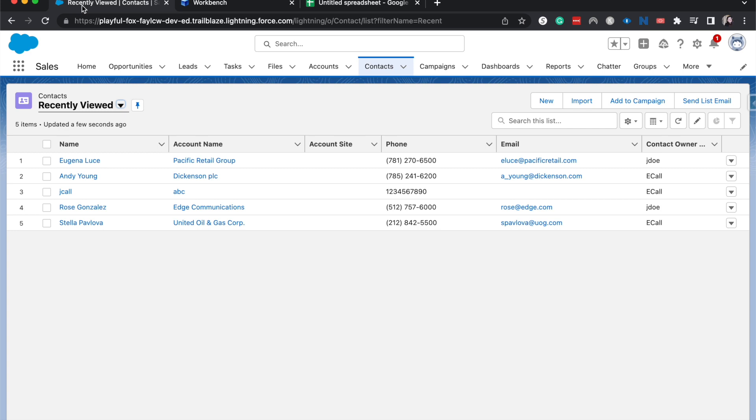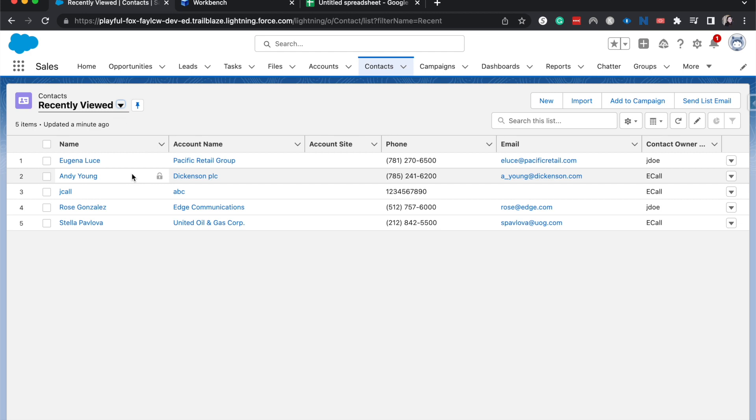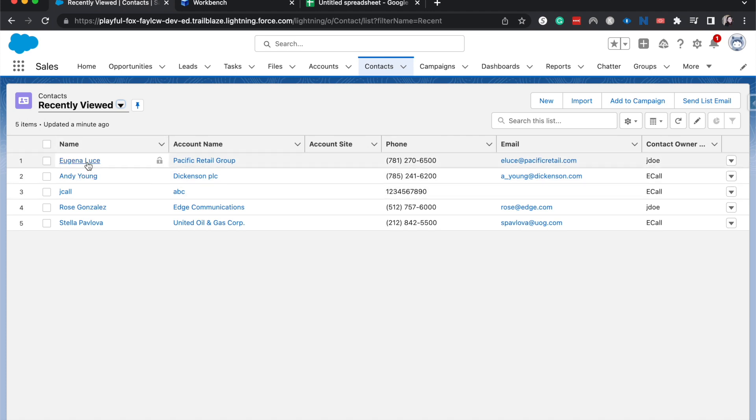So currently I am in contacts and what we want to do here, and this will work for just about any single field that you have or even multiple fields within Salesforce, I want to update contact owners. So let's pretend that Jane Doe is leaving our company and we want to give all of her contacts to me.